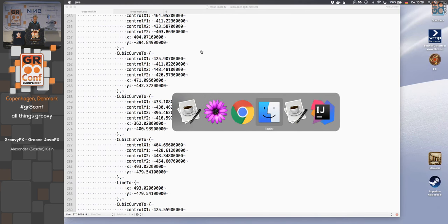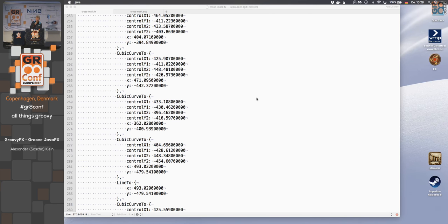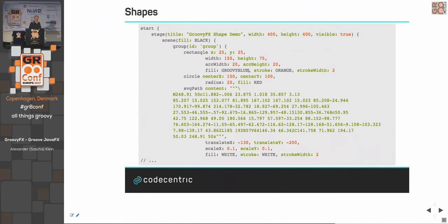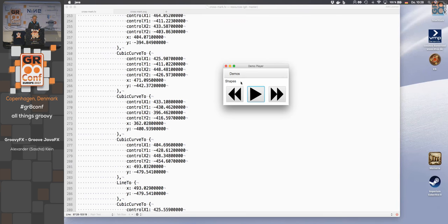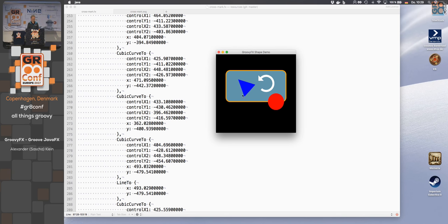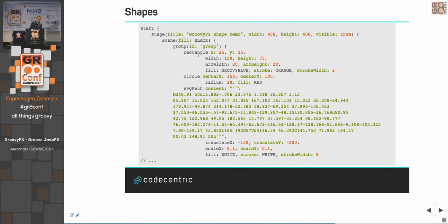For shapes, GroovyFX supports various built-in shapes — triangles (as polygons), arrows as SVG paths, circles, and rounded rectangles. You can get SVG path data from tools like Inkscape or Illustrator and paste the 'd' attribute content directly into an SVG path node, which will draw it. You can also apply a translate transformation to reposition shapes.